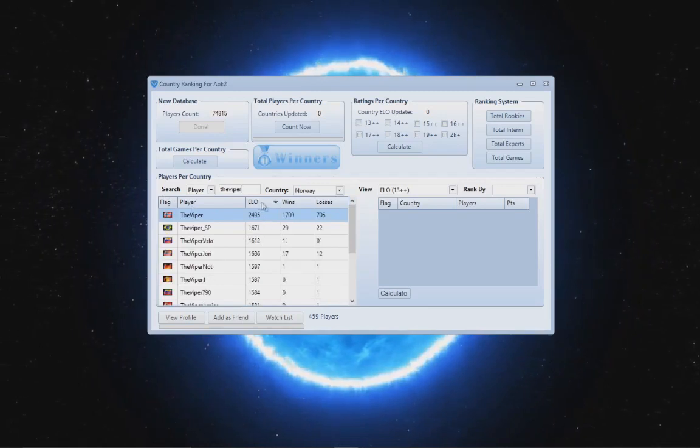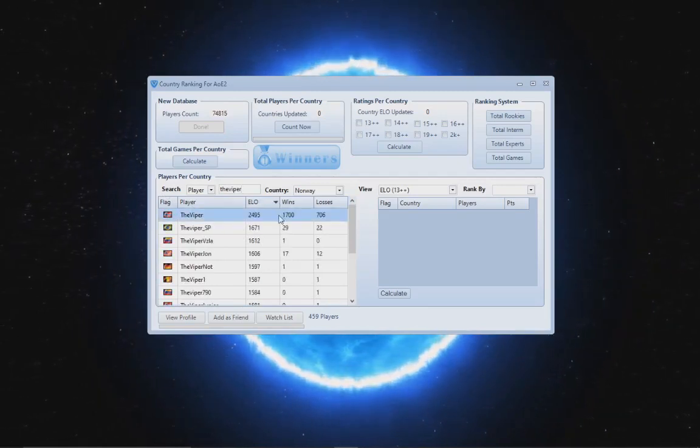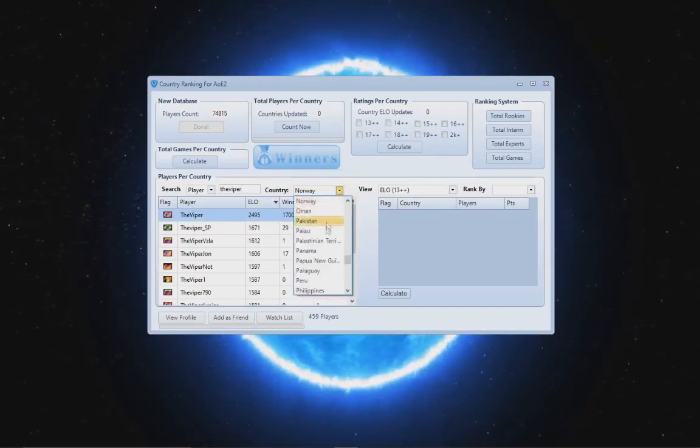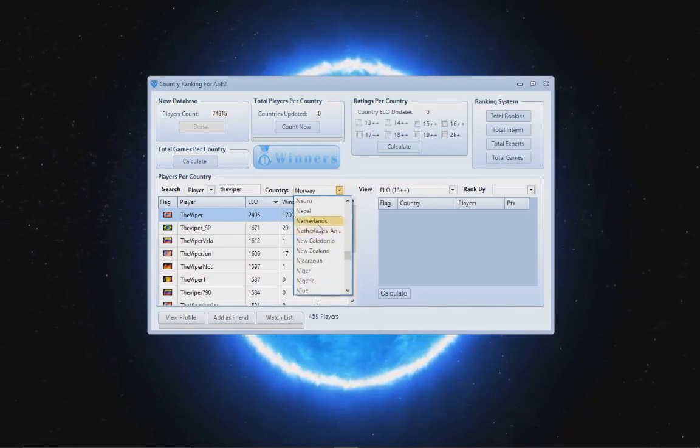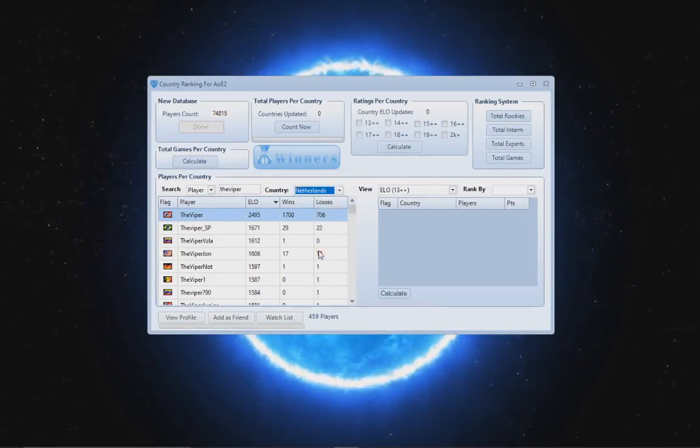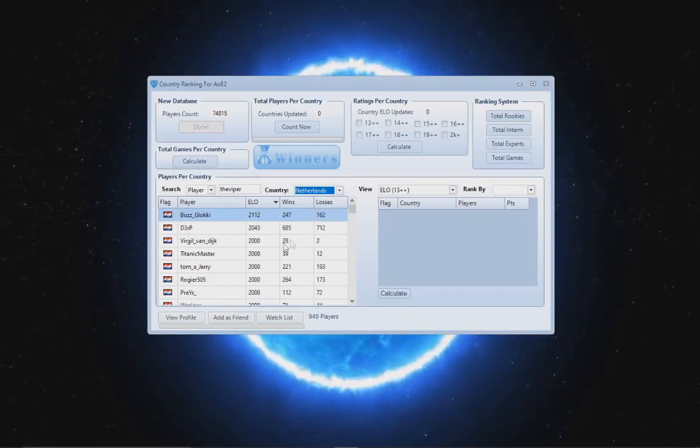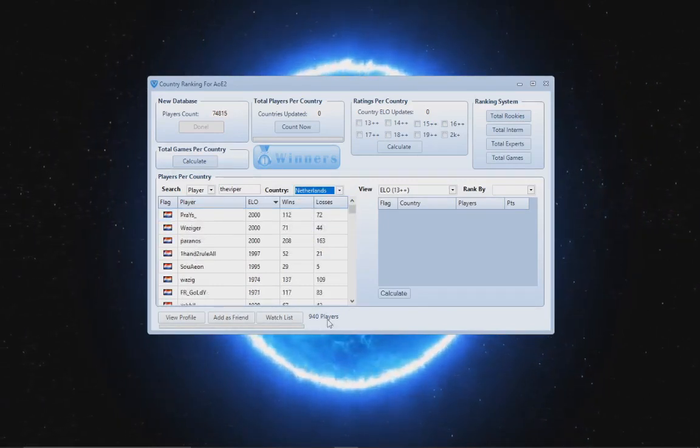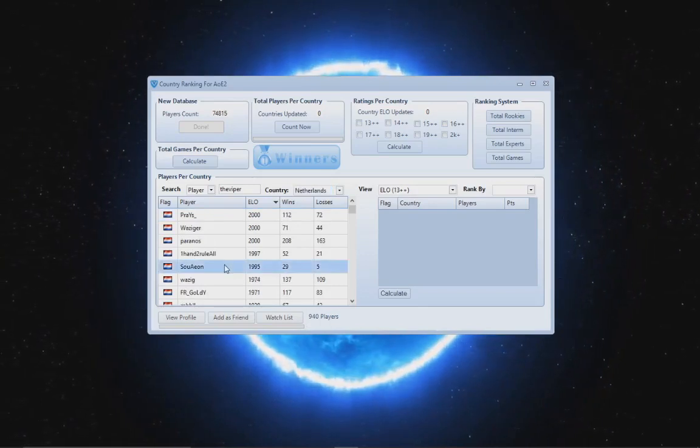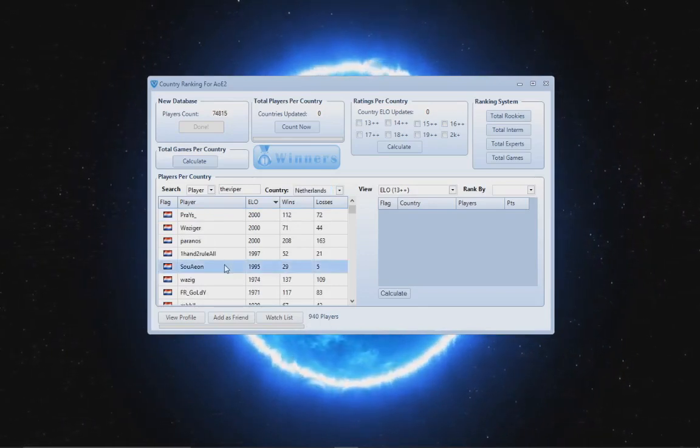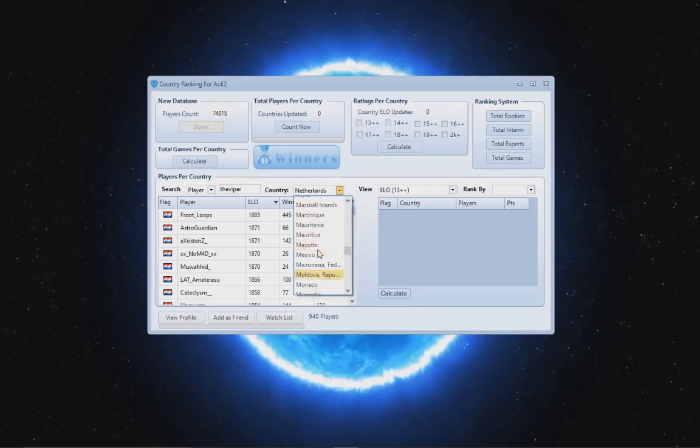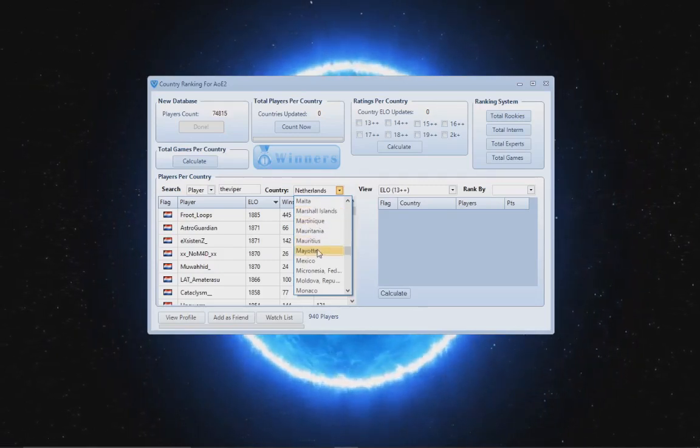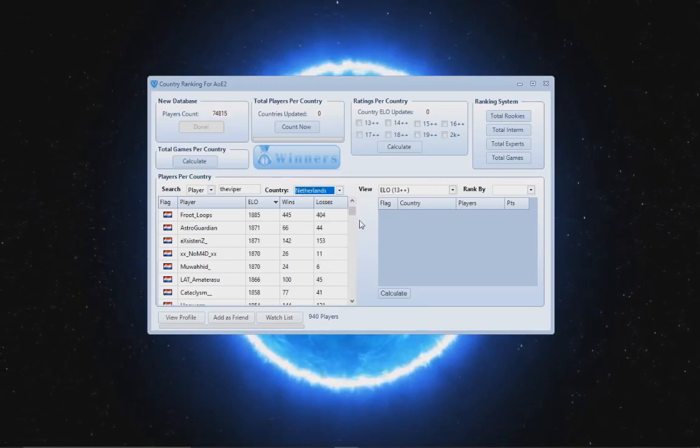I can even sort by ELO or sort by wins if I want to, but that's okay. Also, if you want to find out players from your nation, you can just basically select here and choose, for example I choose Netherland, and I'm gonna find all the Netherland players in here. In the bottom you can see how many players. As you can see, I have here all the countries, over 244 countries, so it's a huge database.